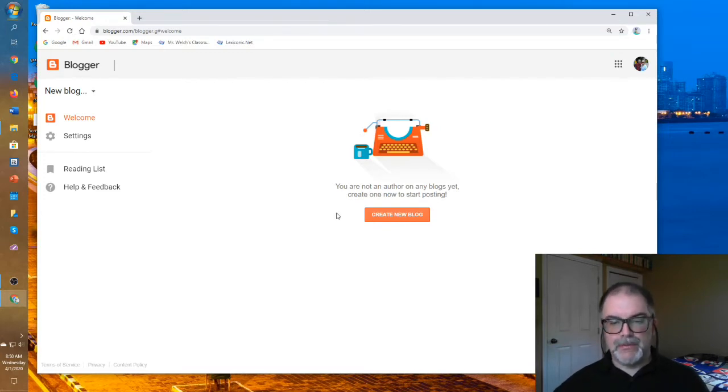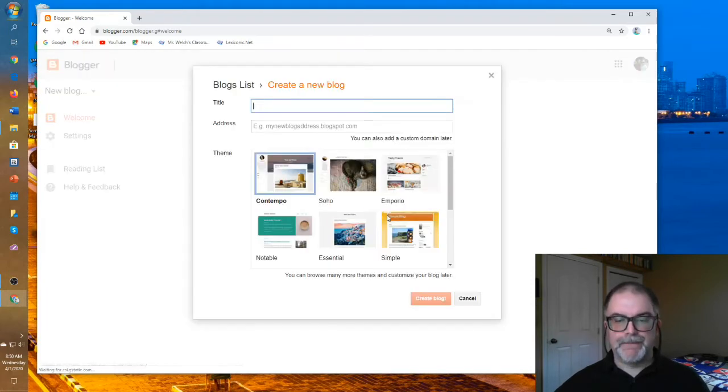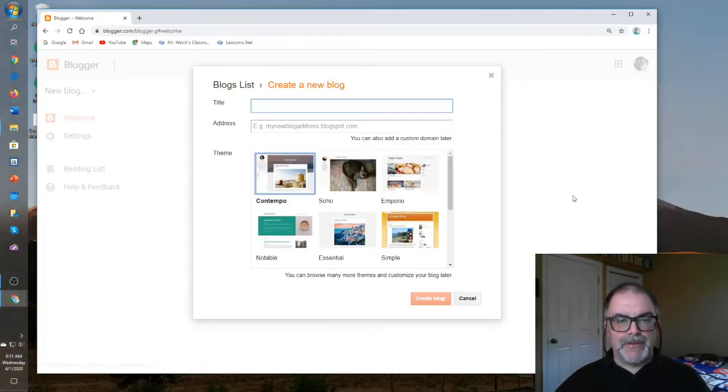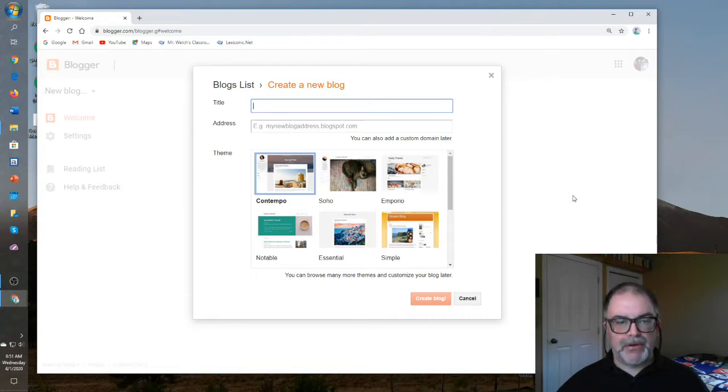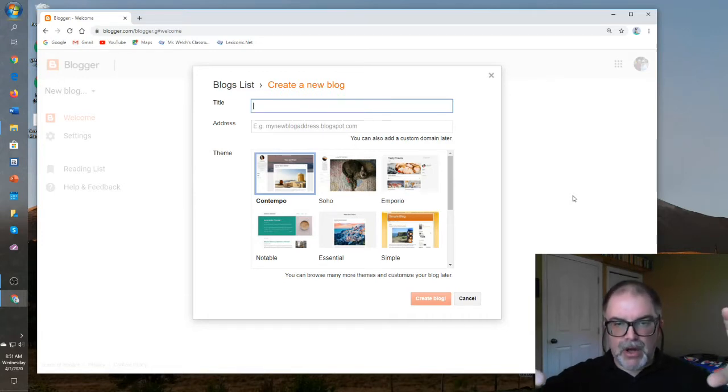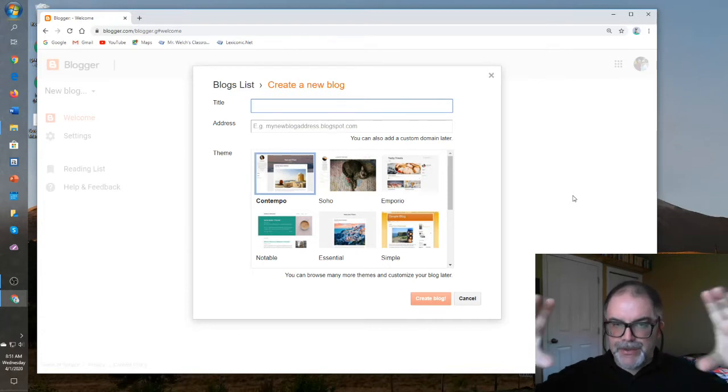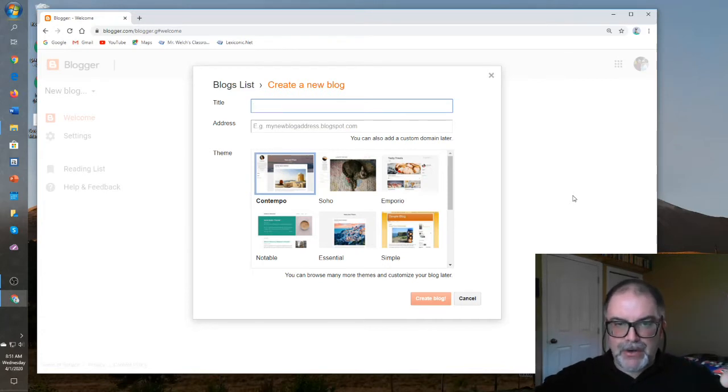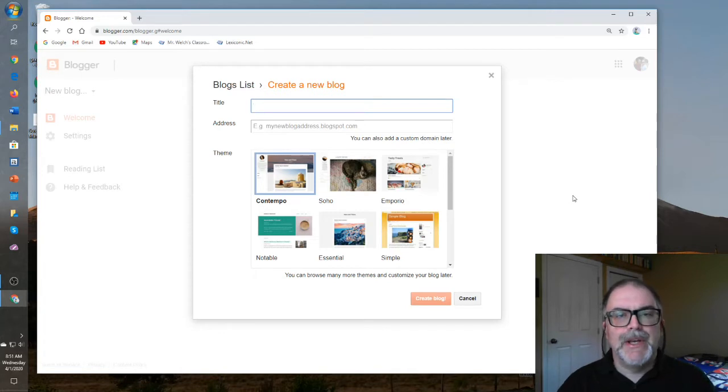You simply create a new blog by clicking on that button. What comes up is an interface box with three decisions to make. The first is a title, and this one can be changed at any time later on. This is the title of the blog as a whole that you'll put at the top. You'll see it every time you open up your blog. Again, you can change this at any time.